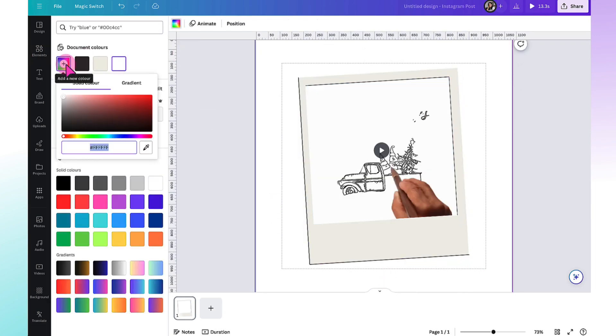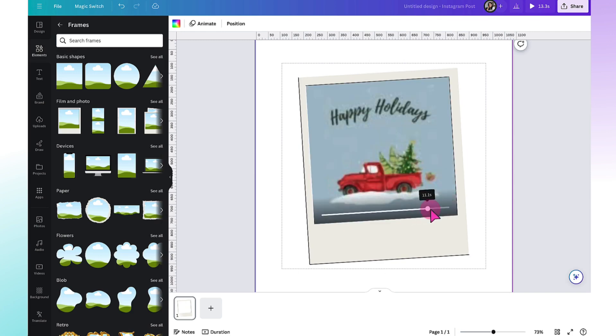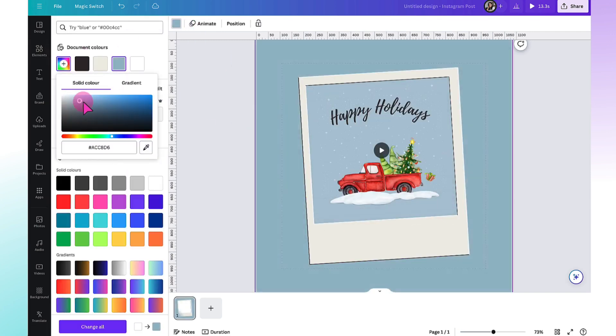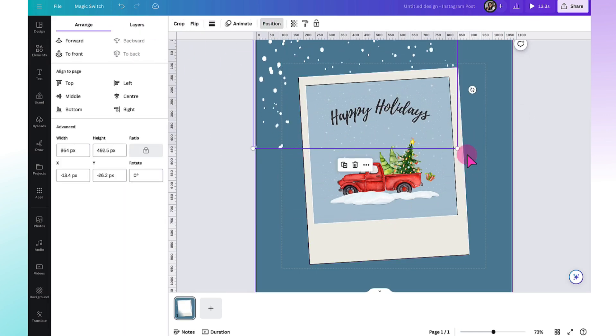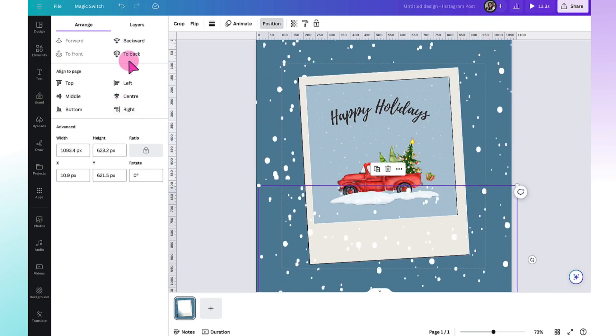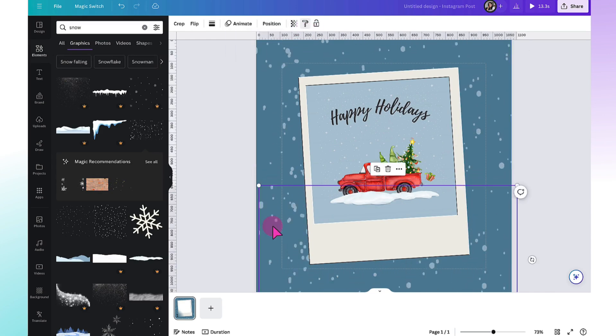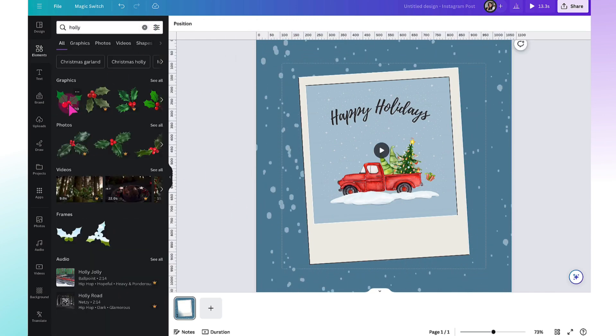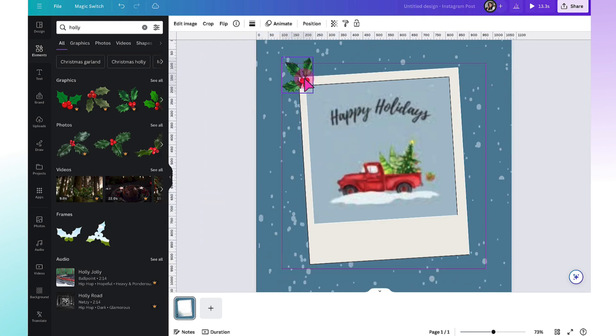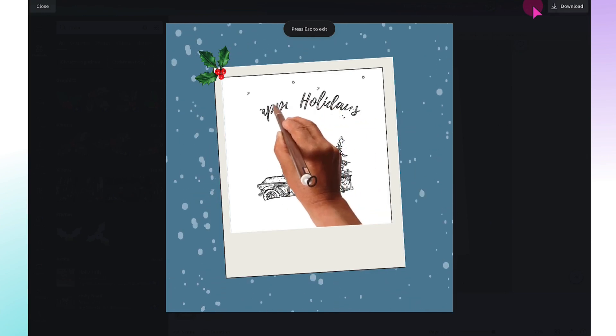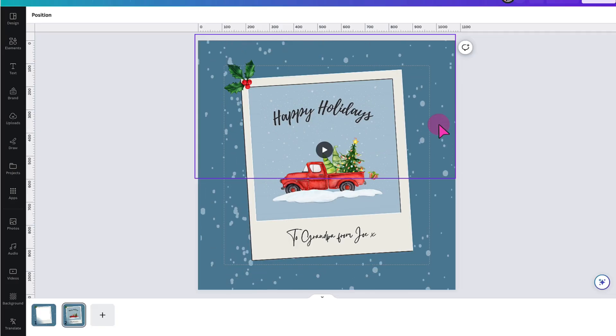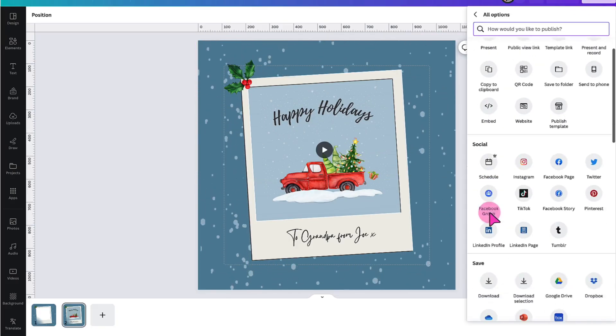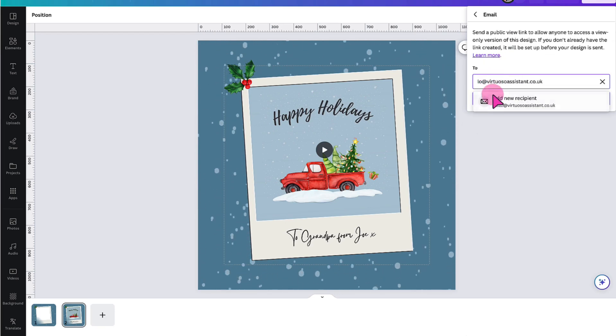Customize the background. Add a few little animations. And then customize the card with your own personal greeting. Finish off by emailing the greeting card directly to your recipient from Canva. And this is what my little animated Christmas greeting looked like on my smartphone.